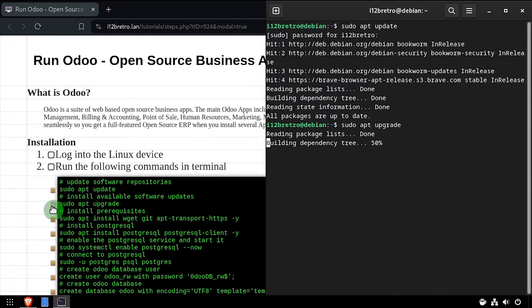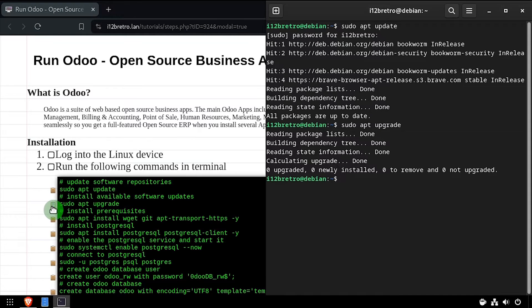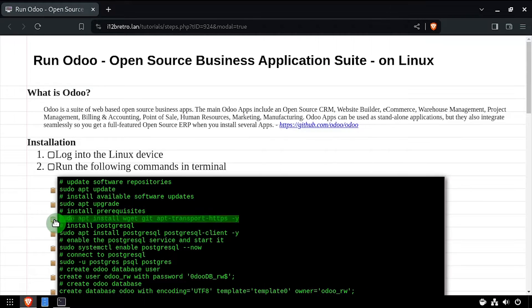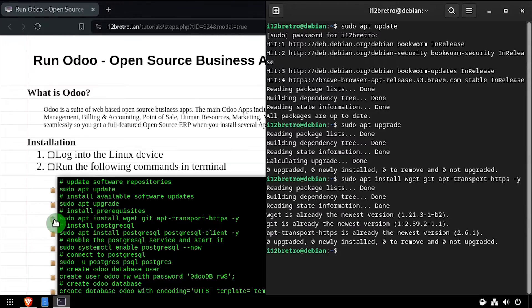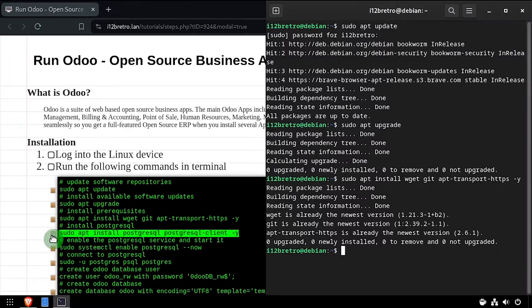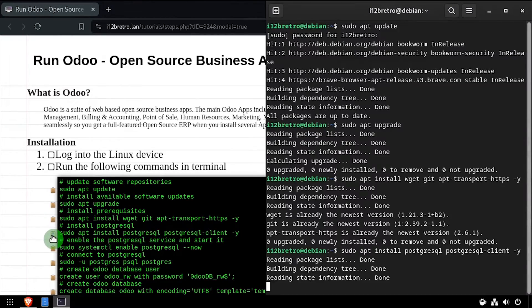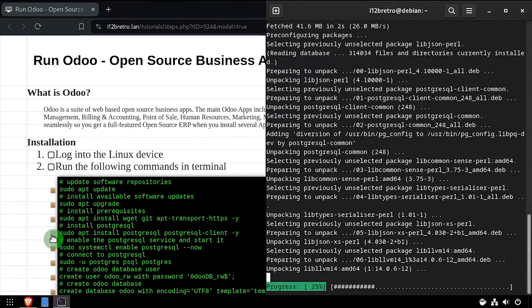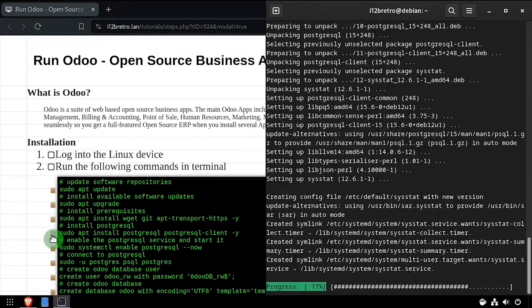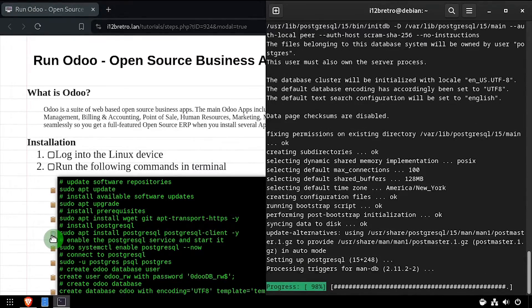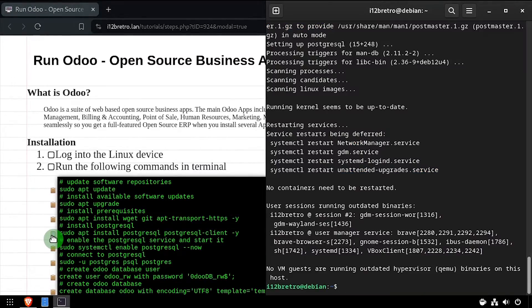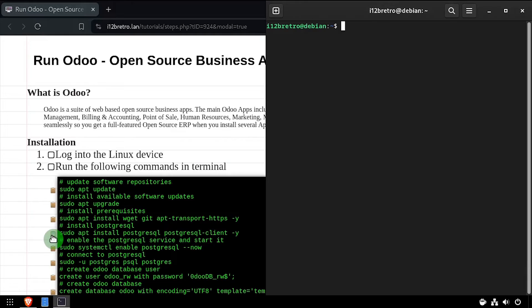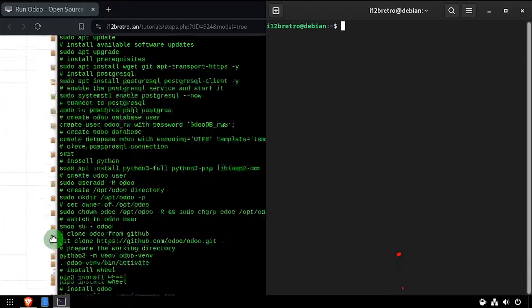To install any available software updates, next we'll use apt install to install a few prerequisite packages. Then we'll install Postgres to use as the Odoo database.